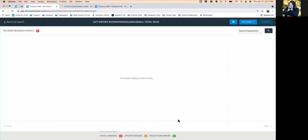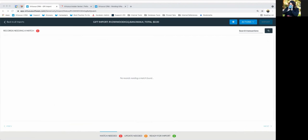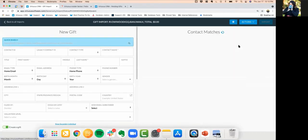Once you've created the import, you'll see three buckets: match needed, update needed, and gifts ready for import. These numbers will change and fluctuate as we go and enter gifts. Some gifts might need an update or other changes along the way.